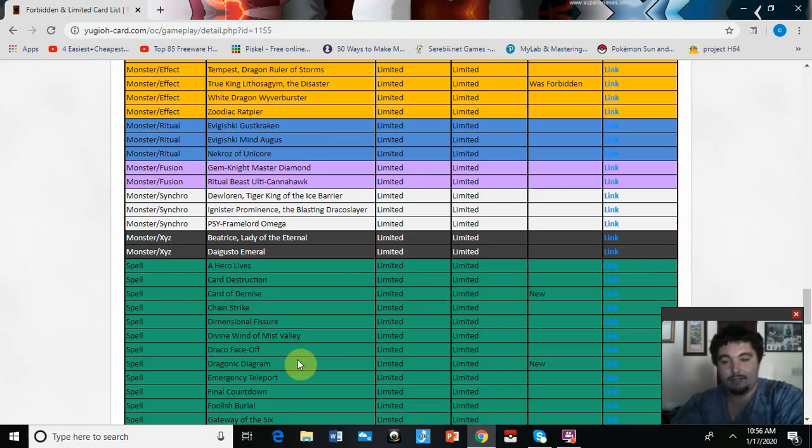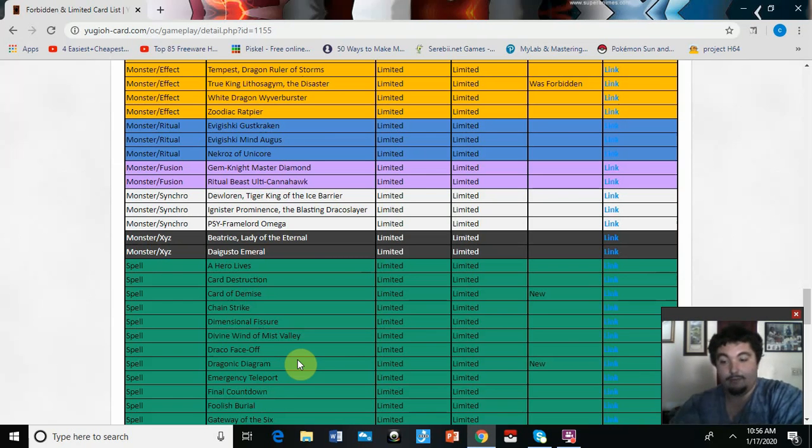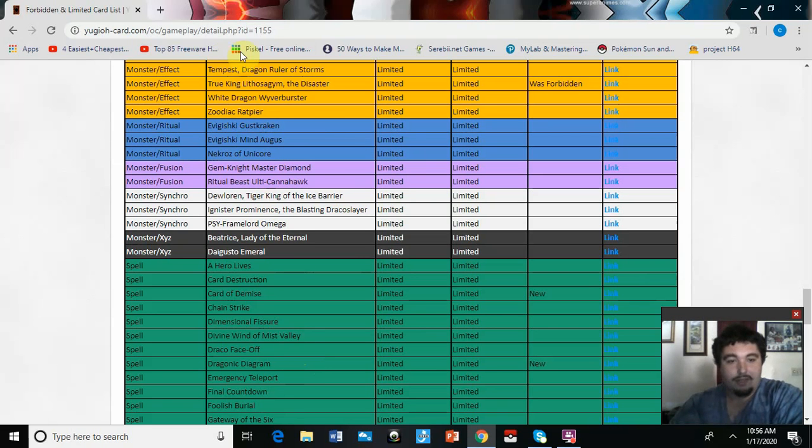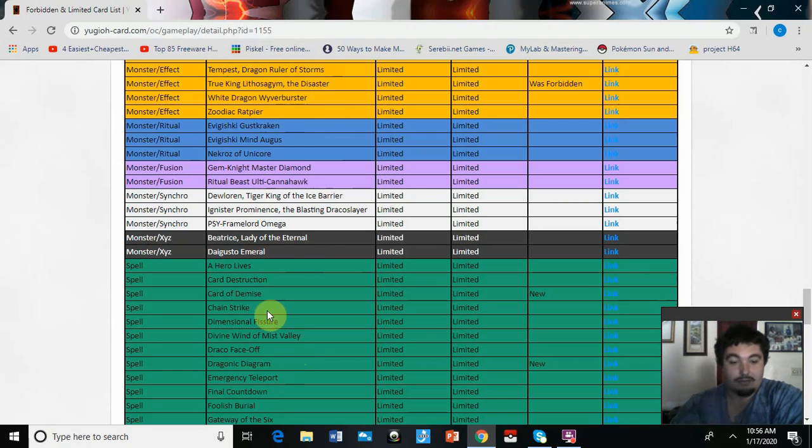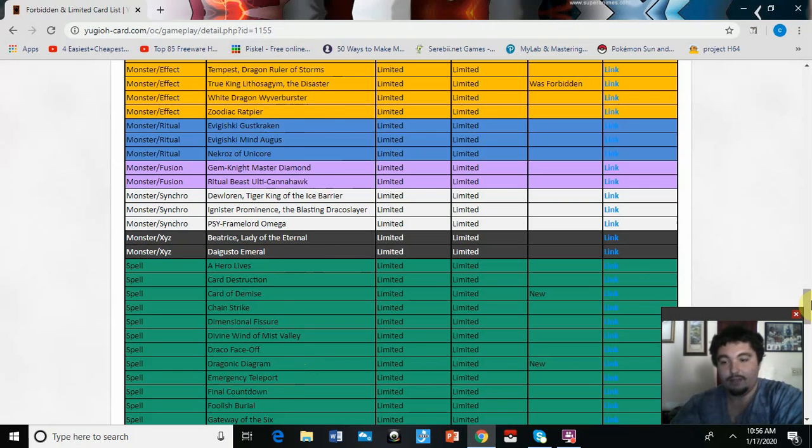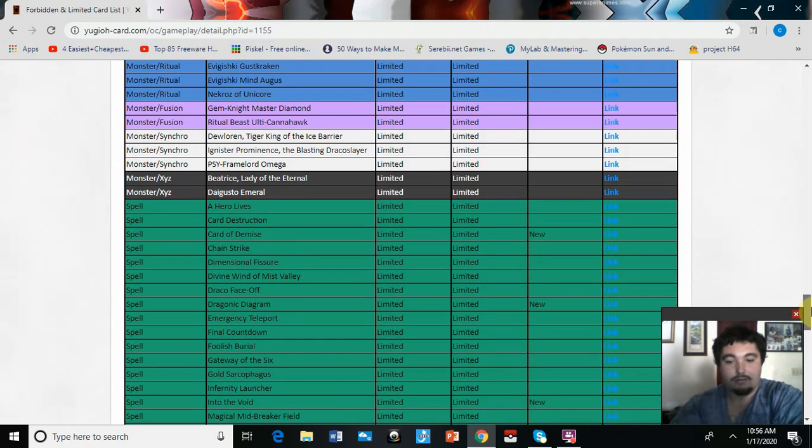I'm not going to say I know every effect on all their cards word for word, but yeah, considering Lithosagym is back at one and knowing the damage that can do, I think that with Diagram being hit at one is a fairly okay trade-off to me.